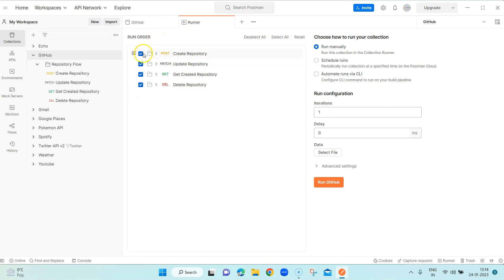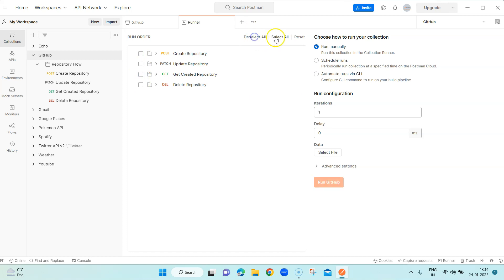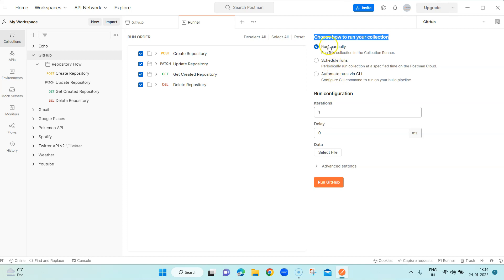The collection runner shows you which requests are inside the collection — all will be selected by default. You can run any specific request by selecting or deselecting, and there are options to deselect all or select all. You can also choose how you want to run your collection. The first option is to run manually inside the collection runner, and then there is 'Scheduled Runs', where you can periodically run the collection at a specified time on the Postman cloud.